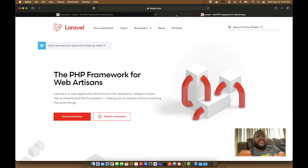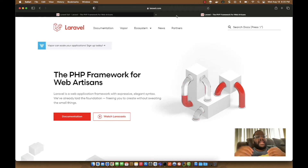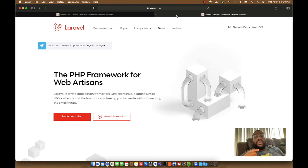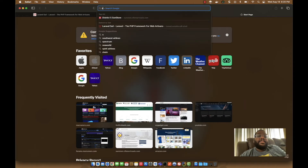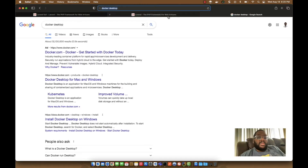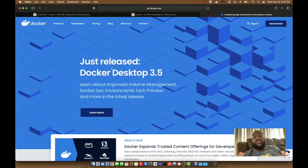We're going to go through all of that from start to finish — first by creating a Laravel application, then installing Sail and getting everything up and running. The very first step is to make sure you have Docker Desktop installed and running on your computer. You want the latest Docker Desktop properly installed; it's straightforward — just download the package, open it, and it installs itself.